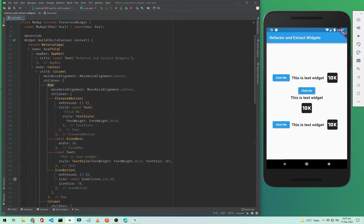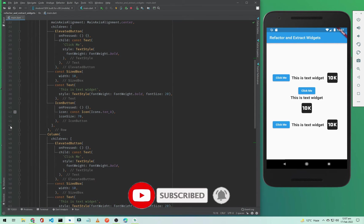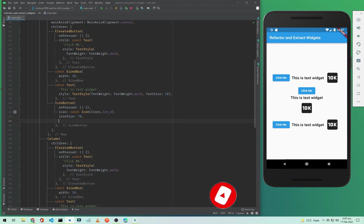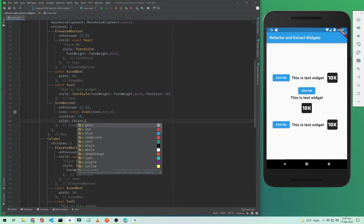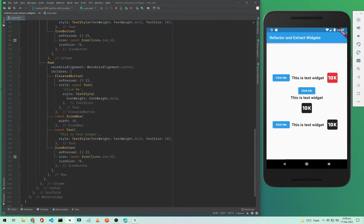If I expand all the code, you'll notice the code is a little messy and it's hard to find a specific widget when you want to make changes. For example, if you want to change the first IconButton color, you have to go to the Row, find the IconButton, and change the color — let's say make it red. If you want to change this icon color or a text color, you need to scroll down to find the second Row.